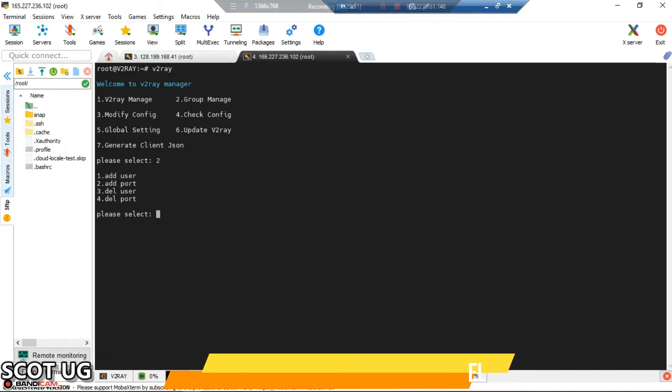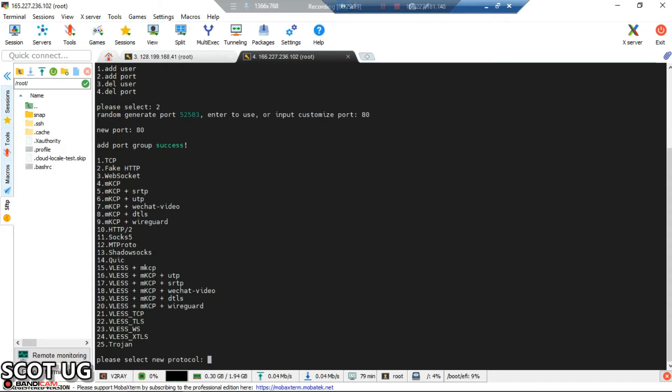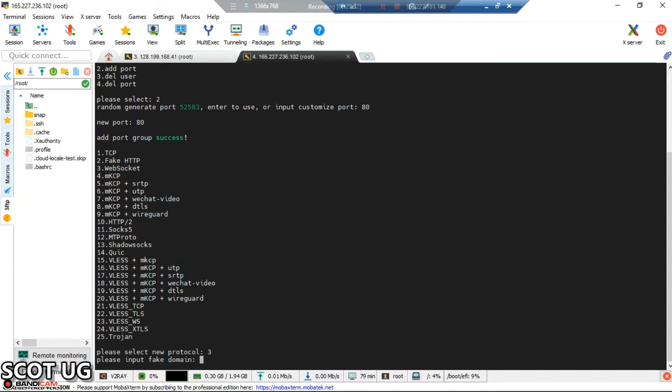Select group manage, then add the port with option number two. The port which we need to create is 80, then press enter. I'll assign that port to the protocol which we need. The protocol I'm going to use is web socket, so enter three and press enter.